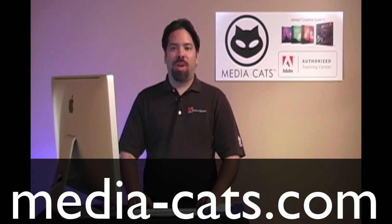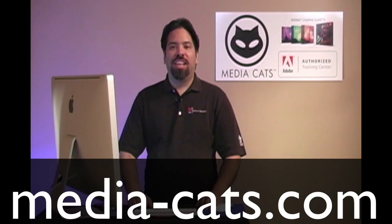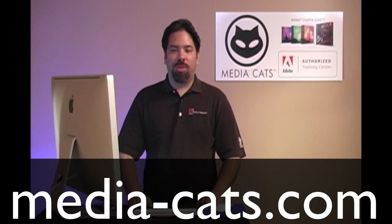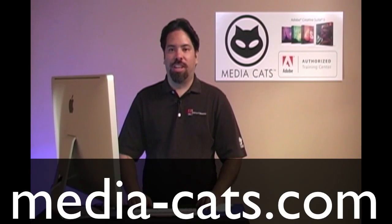Greetings and salutations. I am your humble Adobe instructor, AJ Wood, and we're talking Lightroom 3. Today's lesson is brought to you by MediaCats, your leading resource for instructor-led training.